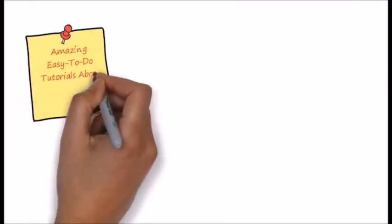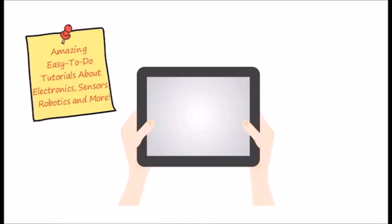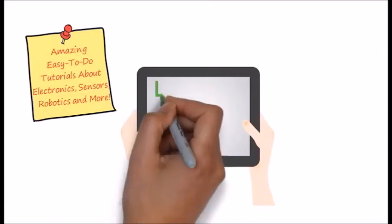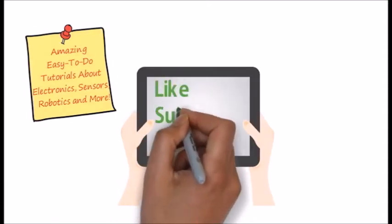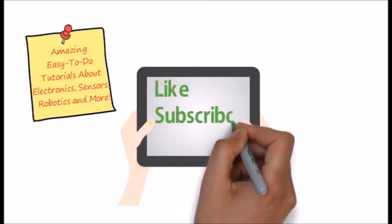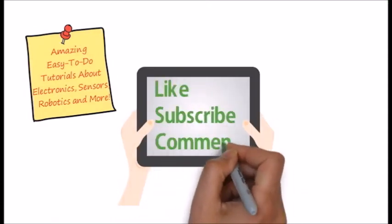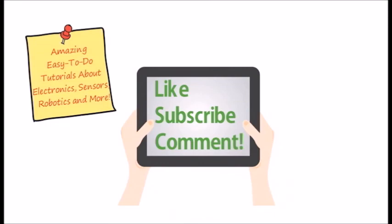So thanks for watching and like or subscribe our channel for more videos about electronics, robotics, sensors and many more.